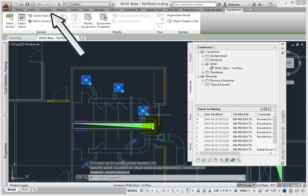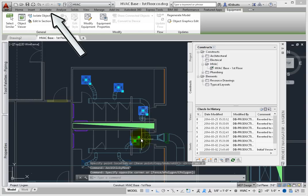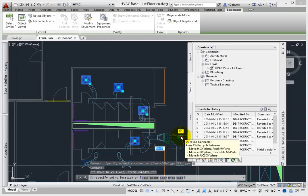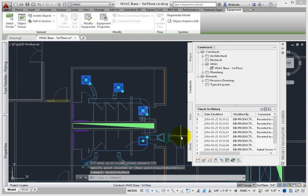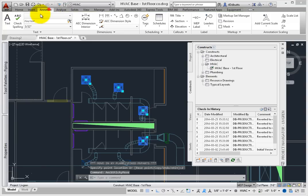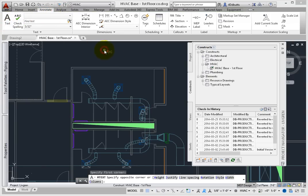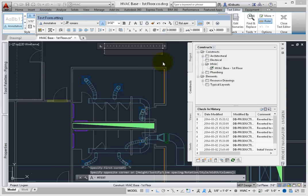From the Annotate tab – Text Panel – select the Text tool. Type, Move Diffusers Away from Wall. Click OK when finished.